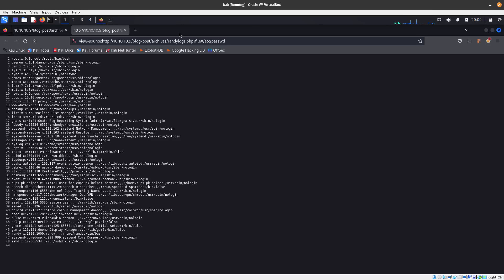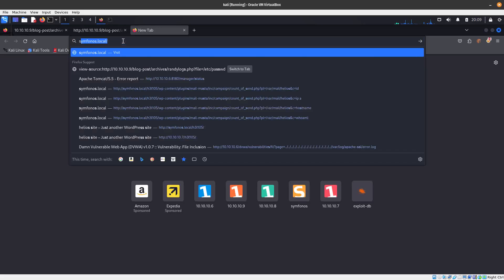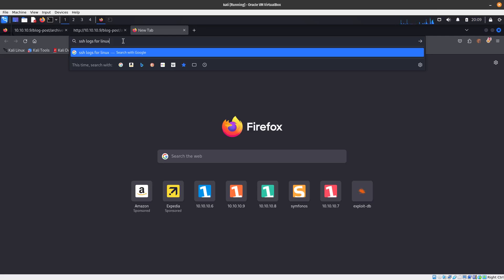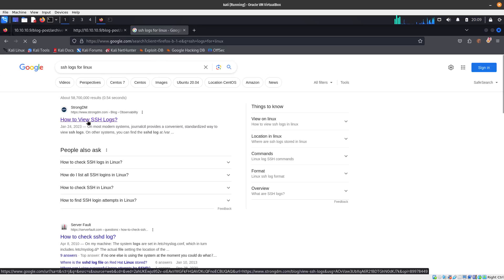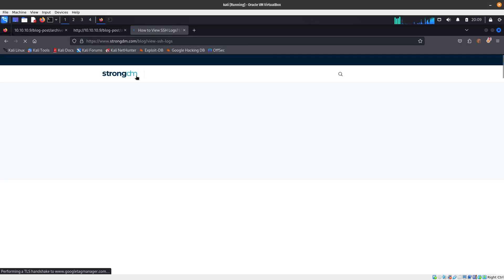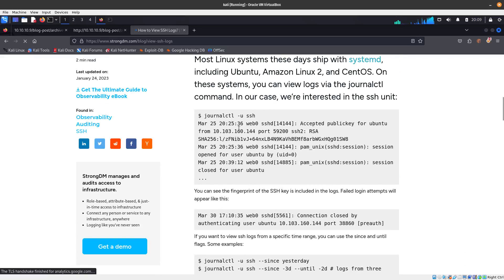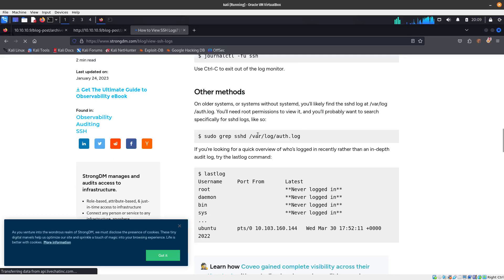By default, if you do a Google search for SSH logs for Linux — the logs location — you'll find that it is in /var/log/auth.log.